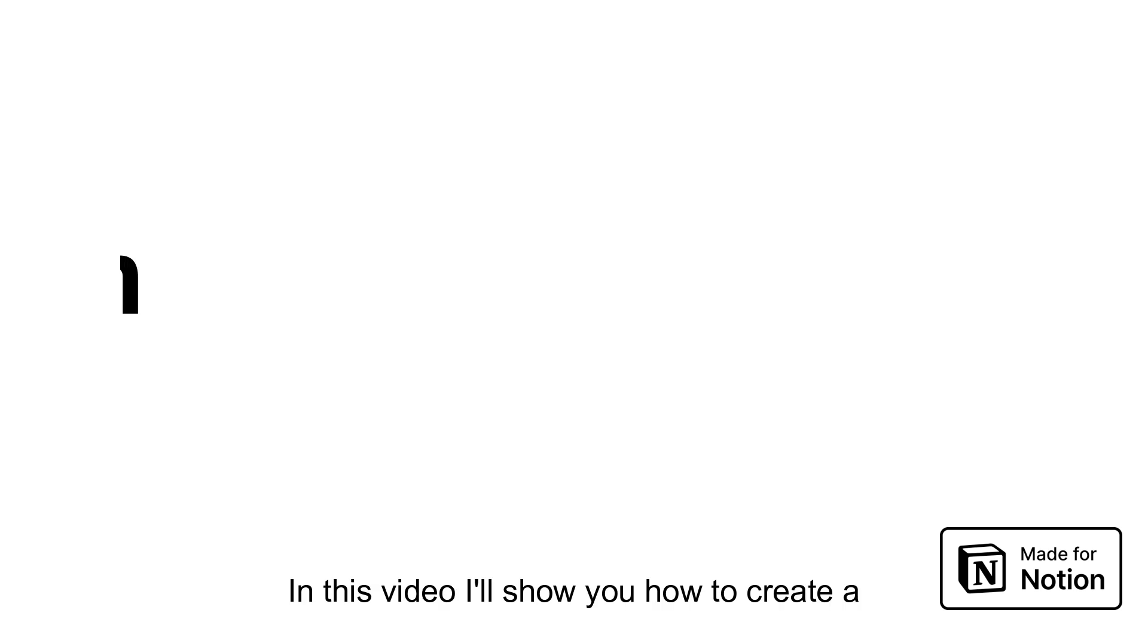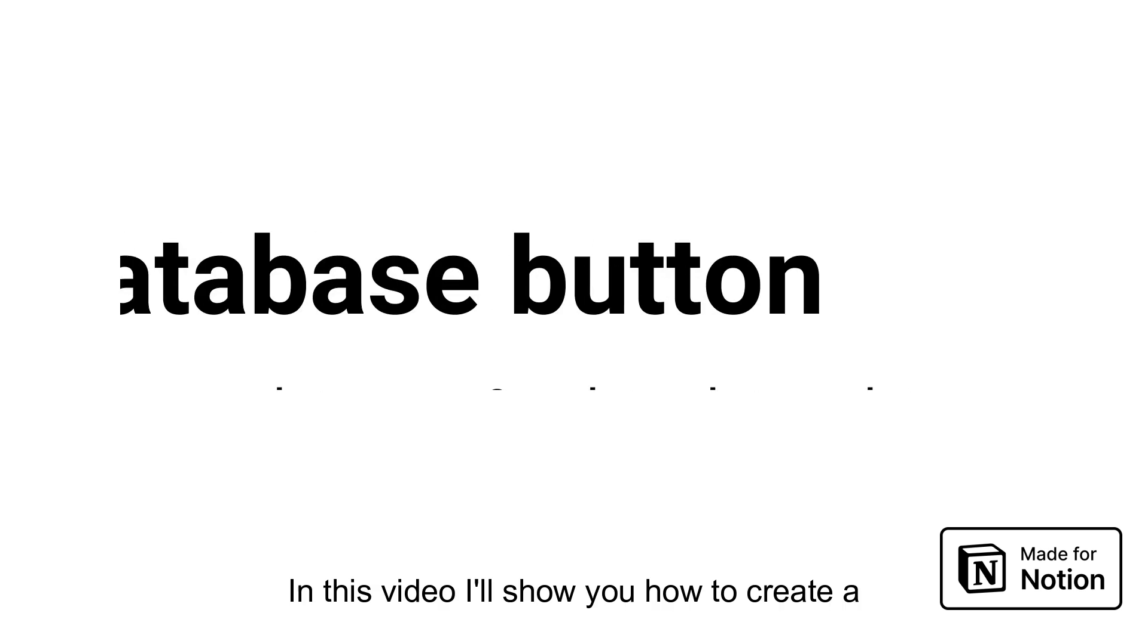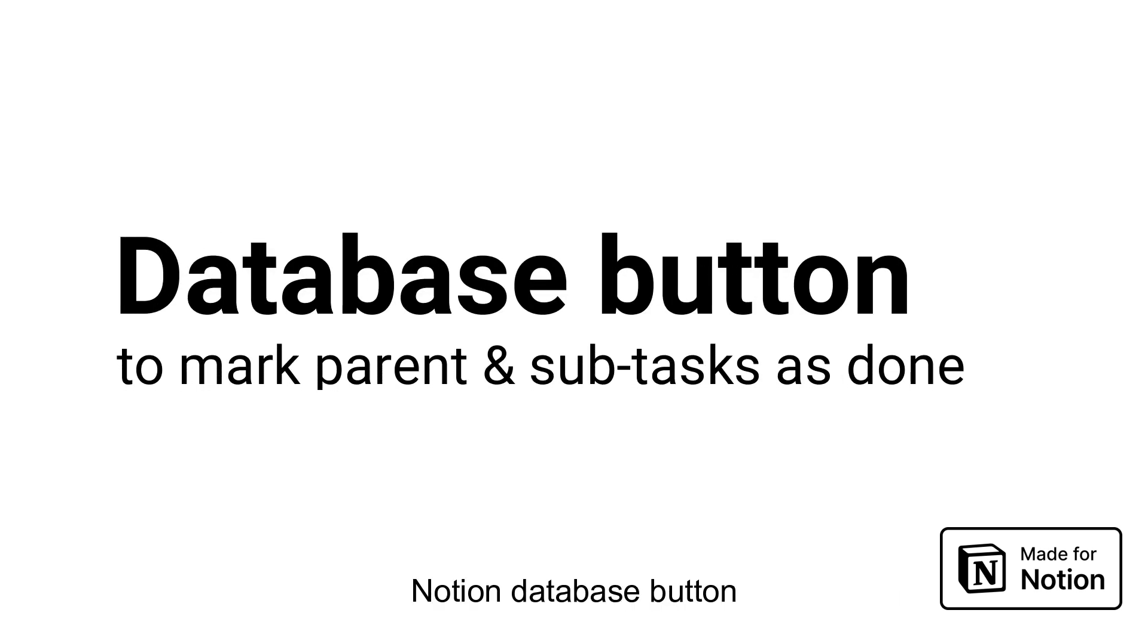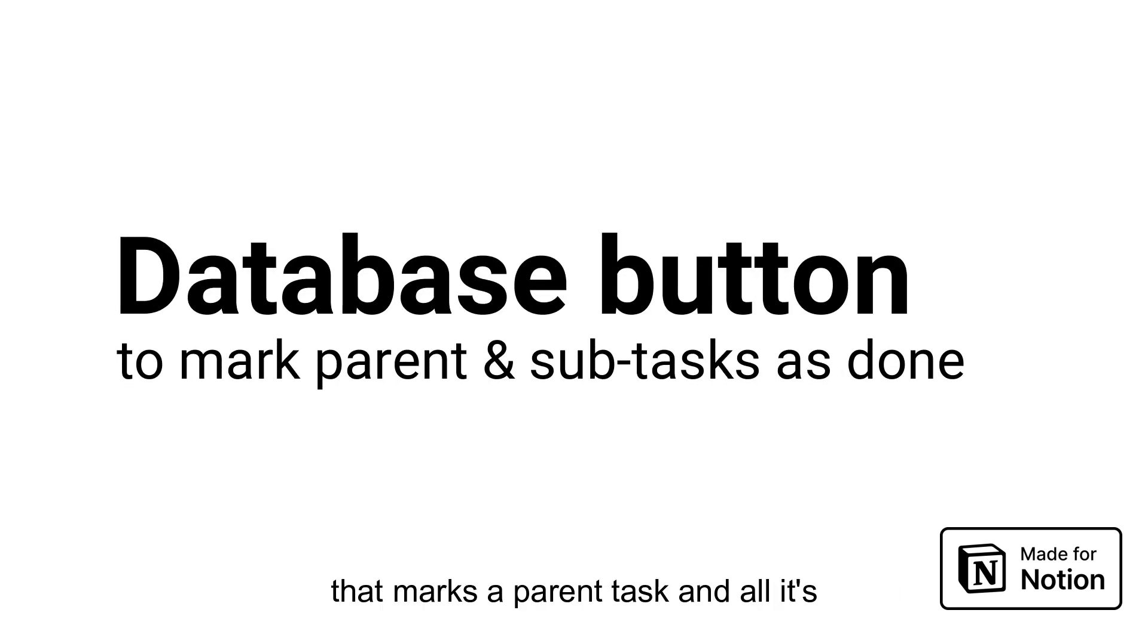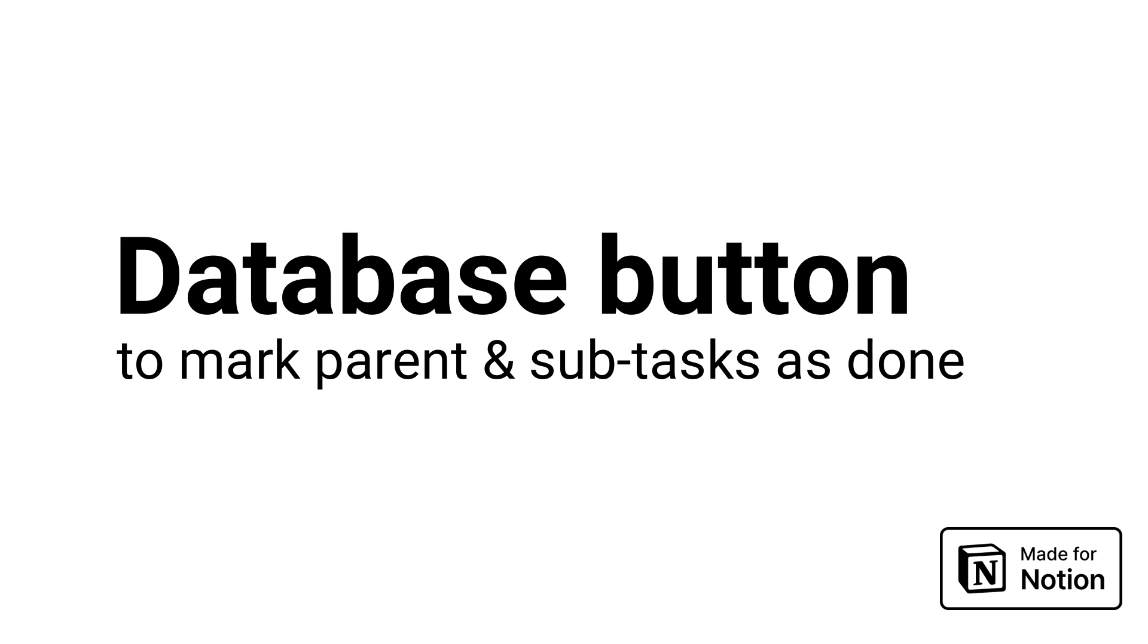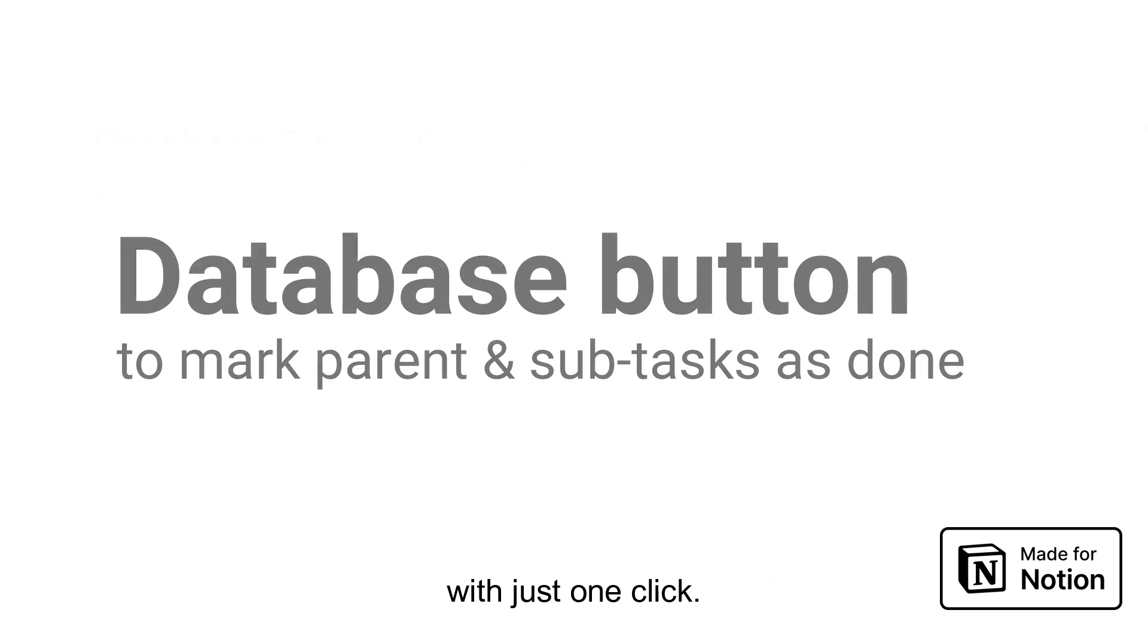In this video I'll show you how to create a Notion database button that marks a parent task and all its unfinished sub-tasks as done with just one click.